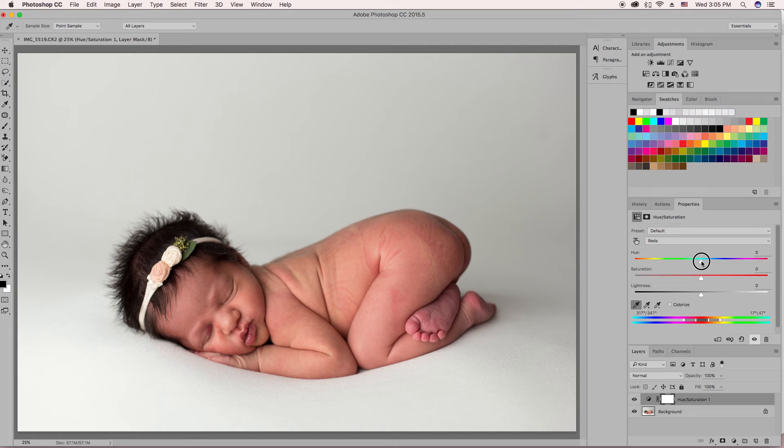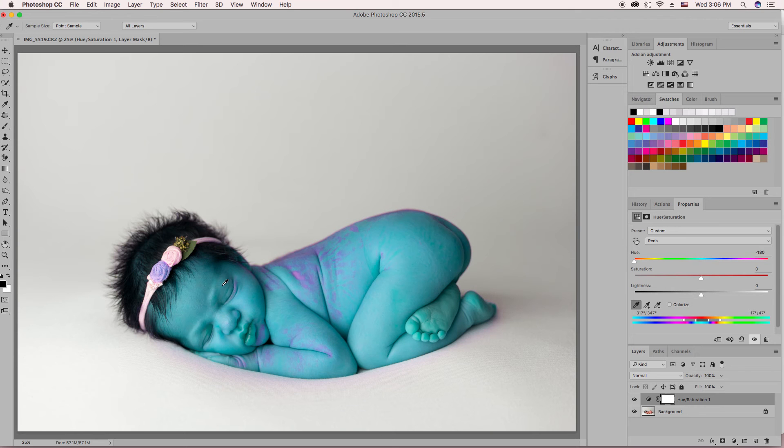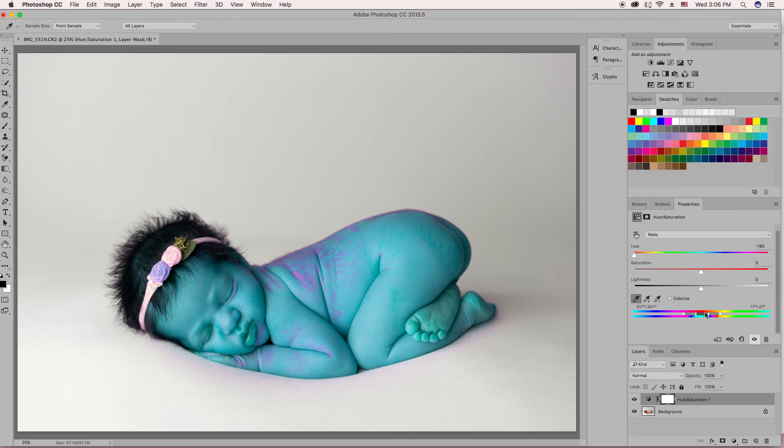You're going to bring your hue all the way down to the left. This just will clearly let us see when we only have the red selected. So you'll see these four little slider tools here, the white little slider tools.